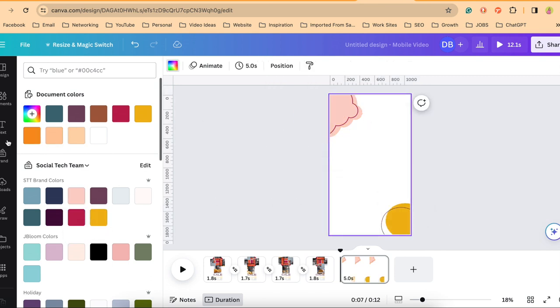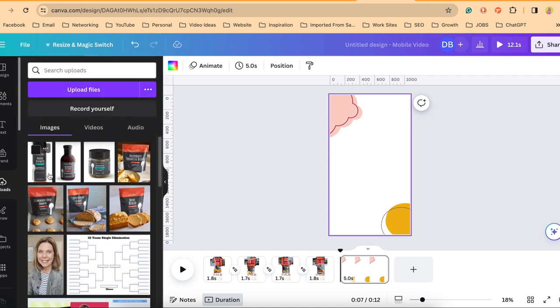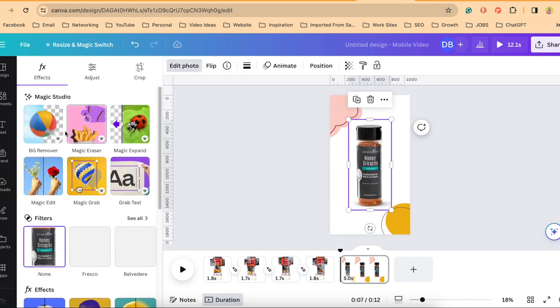Now let me find three products that I want to have drop from the top. So I'll go back over to uploads. Here are three products. So for each of these products, when I pull it in, I'm going to edit the photo.